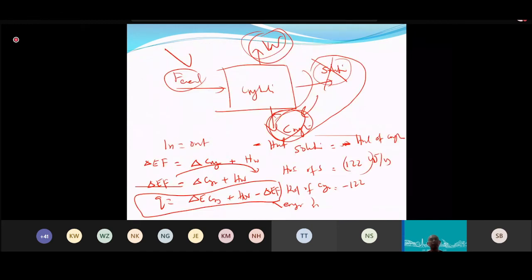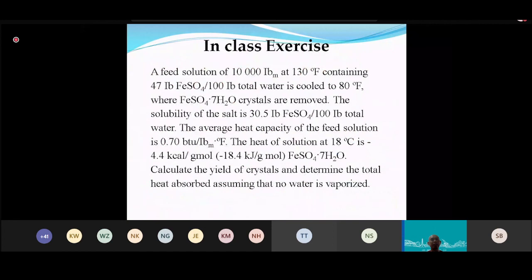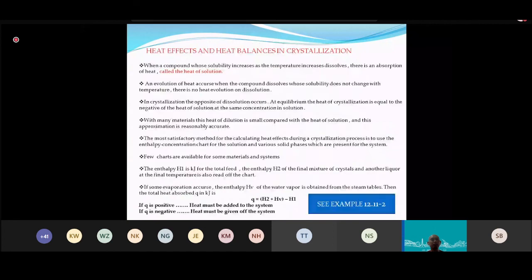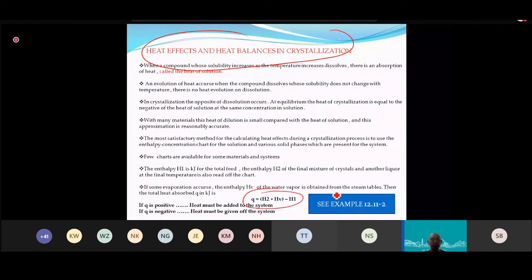Looking at the derived equation: H2 is the heat of crystallization, HV is the heat of evaporation (the evaporating stream), and H1 is the feed. The equation Q equals H2 plus HV minus H1 is the result.